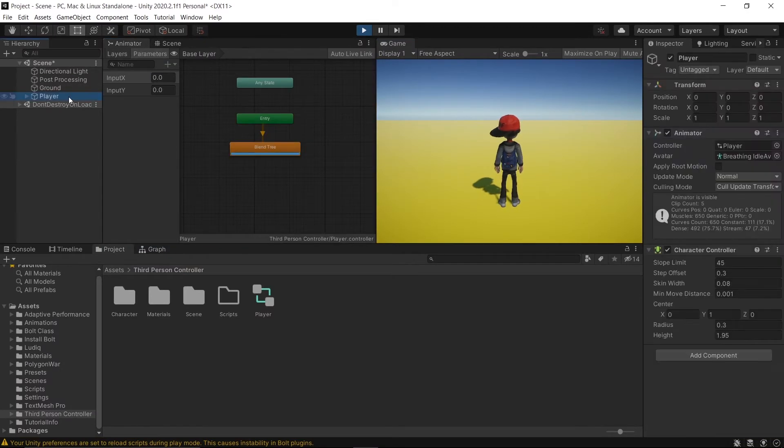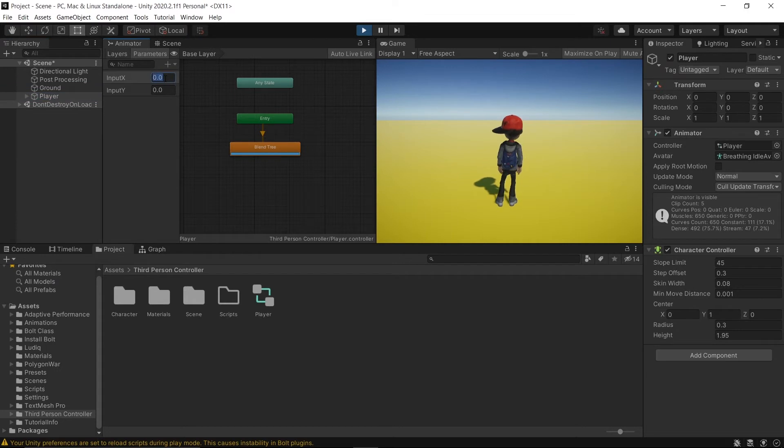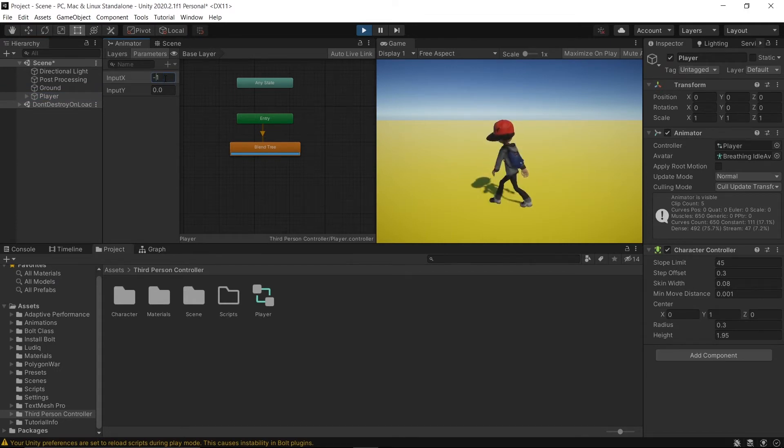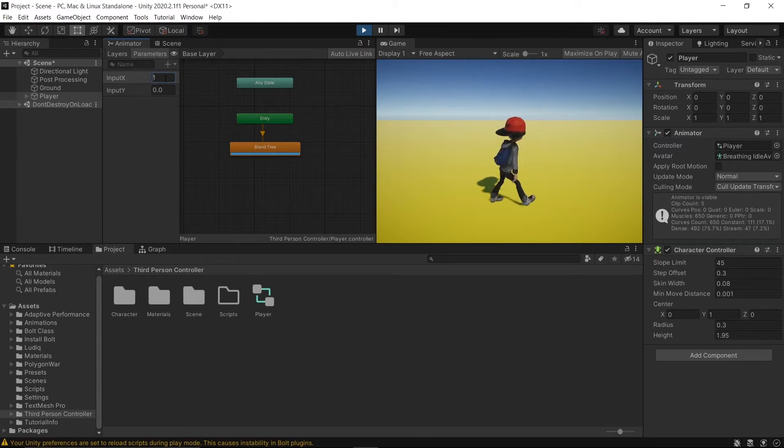With the player selected, let's write the values directly to see how it works. That's doing great. The animator is working fine.